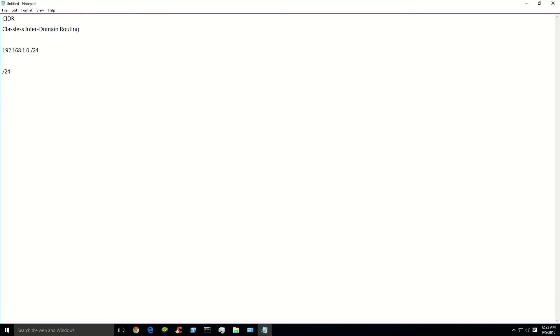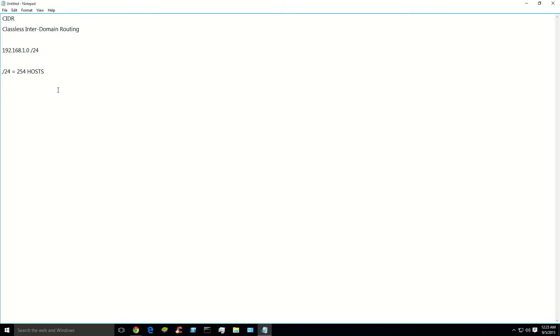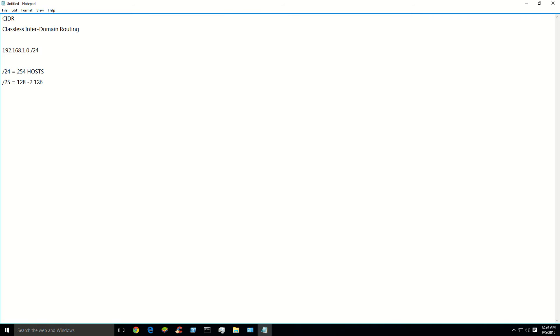You always start with slash 24. Slash 24 always equals 254 hosts on your network. So if you have an exam question say you have this IP and it's a slash 24, calculate the amount of hosts available. Well in your head, slash 24 always equals 254. And in my subnetting video I show you why that is. But that's just the golden rule. Now you go down and you divide. After the 254 you always subtract 2 for the network and the host. So technically the right answer would be 126, but you could get by with 128.